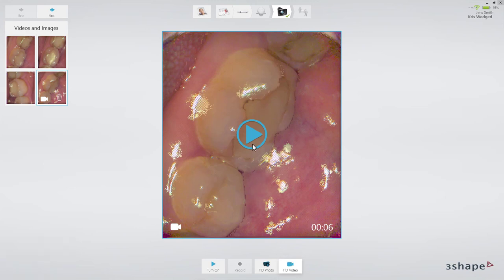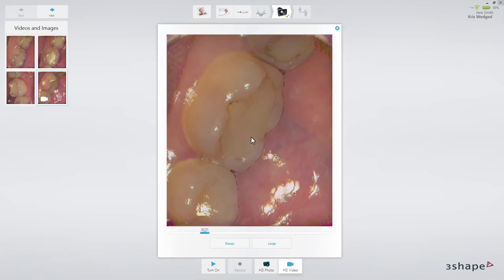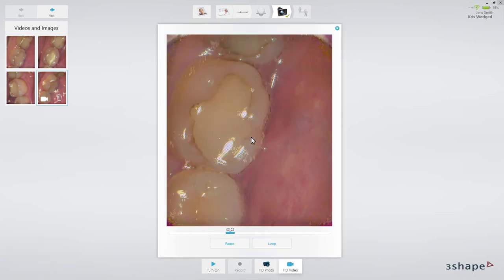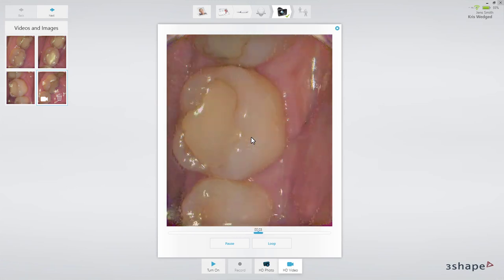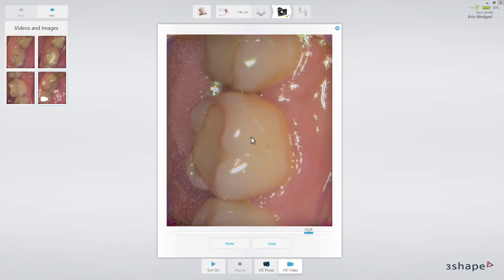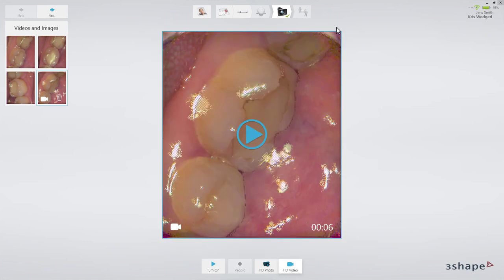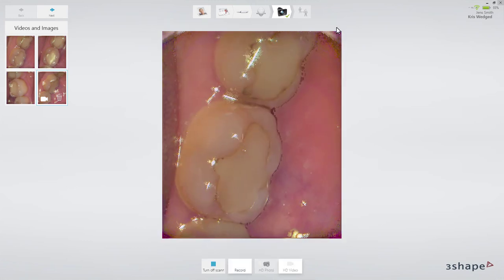You can view the video immediately after recording by clicking the play button. Also remember that you may add multiple videos to the order. Just close the preview window and press the scanner button to start recording again.